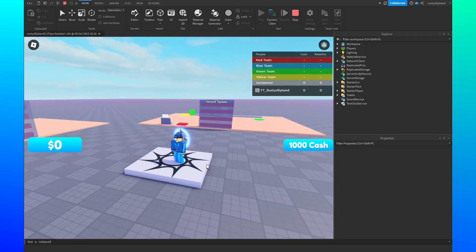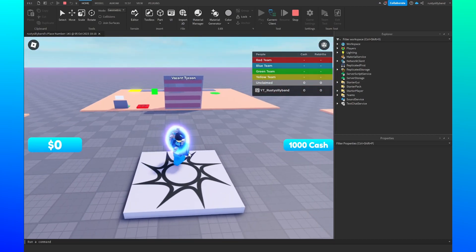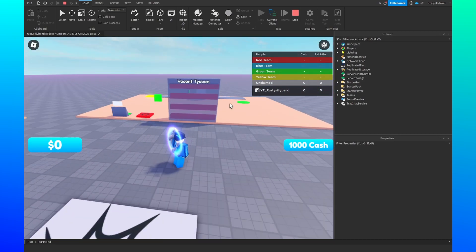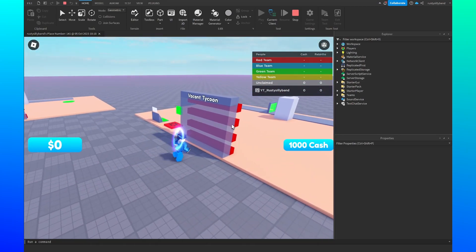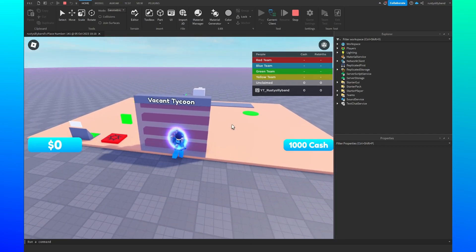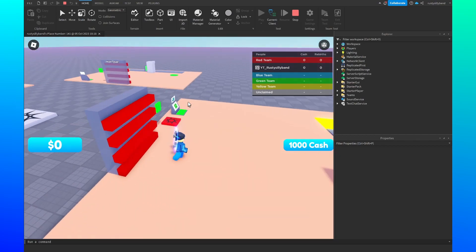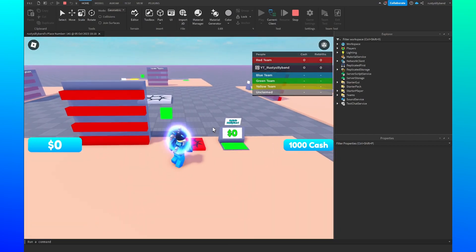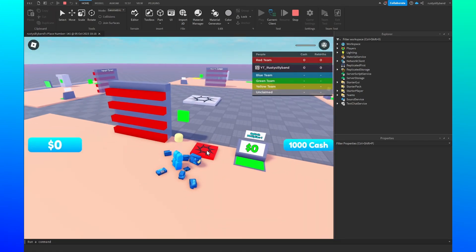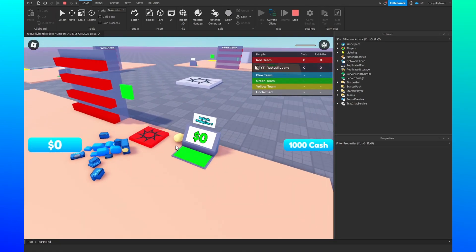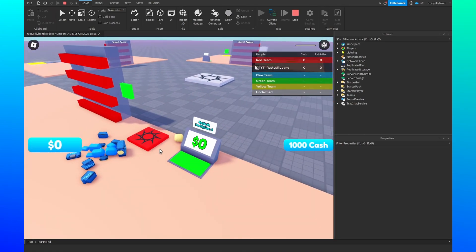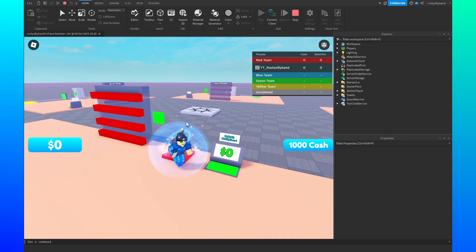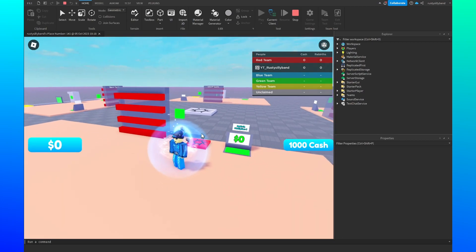So when we join in we'll spawn on this original spawn location and we'll spawn on the unclaimed team. However, if we go and claim our red team we will swap over to the red team right here. And if we reset my character here, you'll see I will respawn on this red spawn location because I'm on the red team.